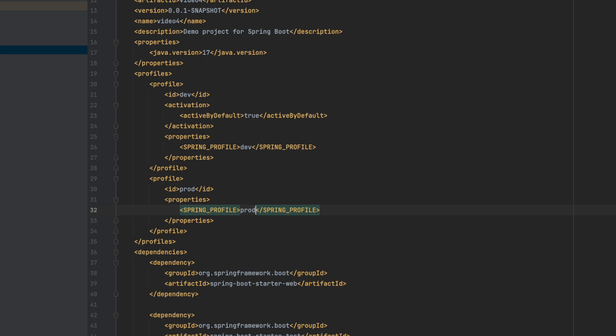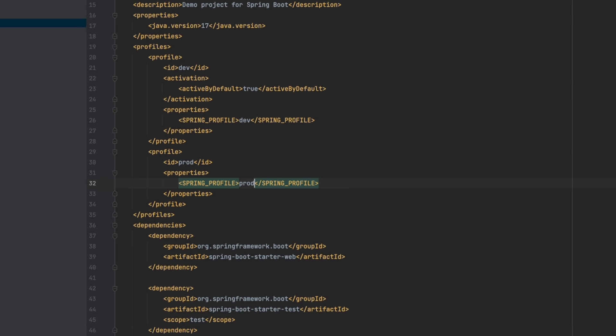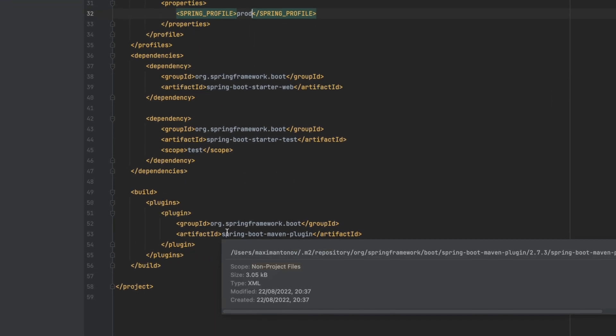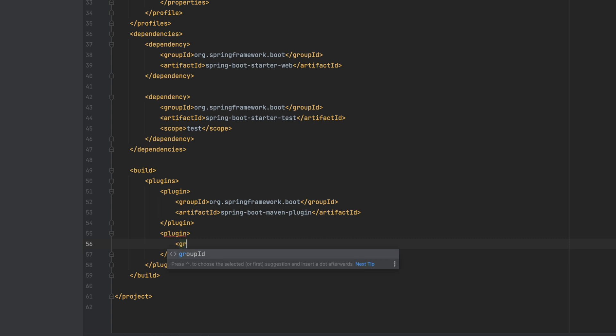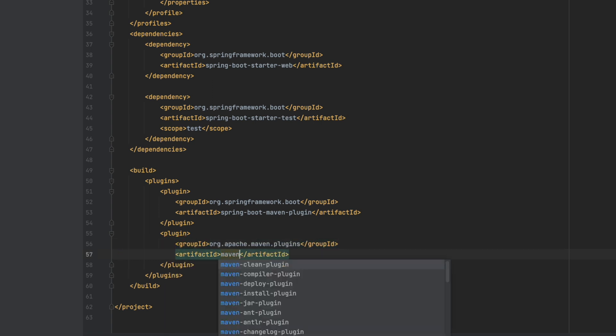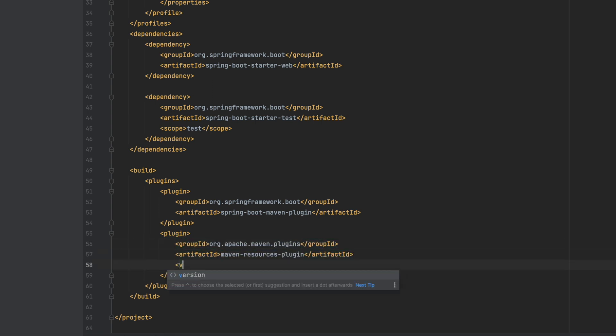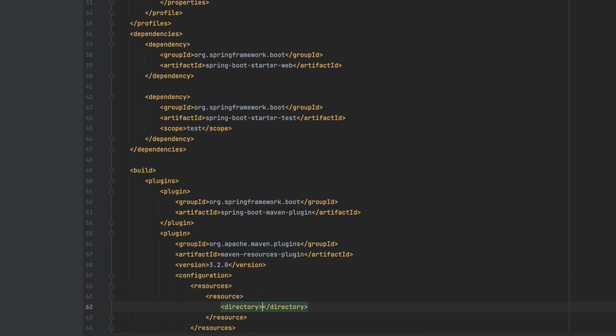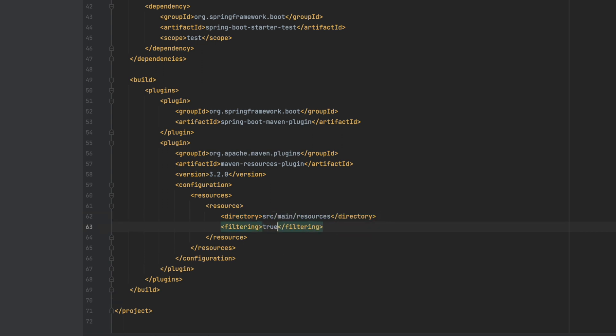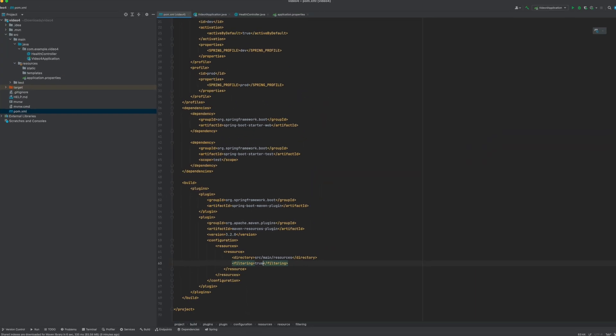In order for the resource files to be processed, we need to configure the Spring Boot Maven plugin to do so. Over in the plugin section, we have the Spring Boot Maven plugin defined. Add the Maven resources plugin. And what we do is we configure the filtering of resource files in our source main resources directory. This means that if any files use the add syntax to reference the property or environment variable, it will get replaced with the actual value at build time.